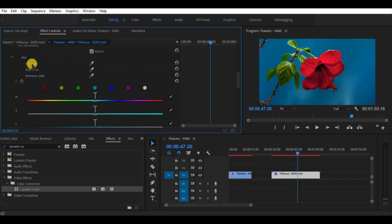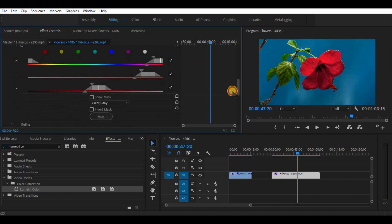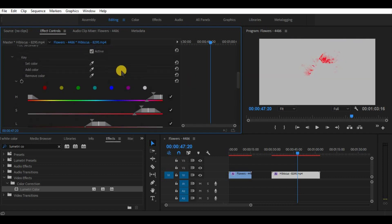To select a color we would like to leave, let's go to key and set color, take a selection pen and choose a red color of the flower. In order to see what we have selected scroll down a little and let's click on show mask.